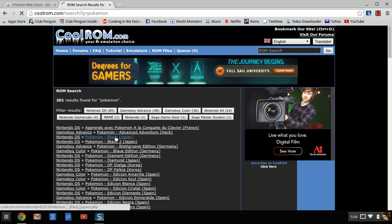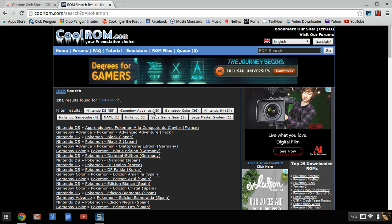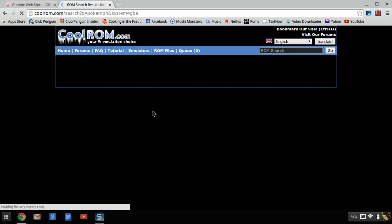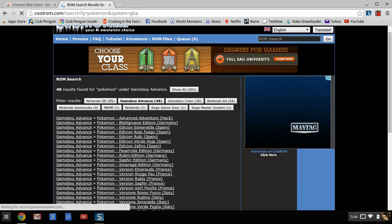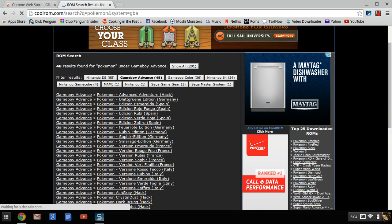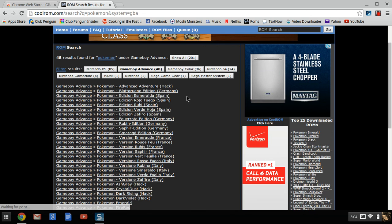And it does Game Boy Advance, so I'm going to look for a Game Boy Advance or I can just click Game Boy Advance so all the games I look at are in Game Boy Advance. I'm going to look at getting Pokemon FireRed.